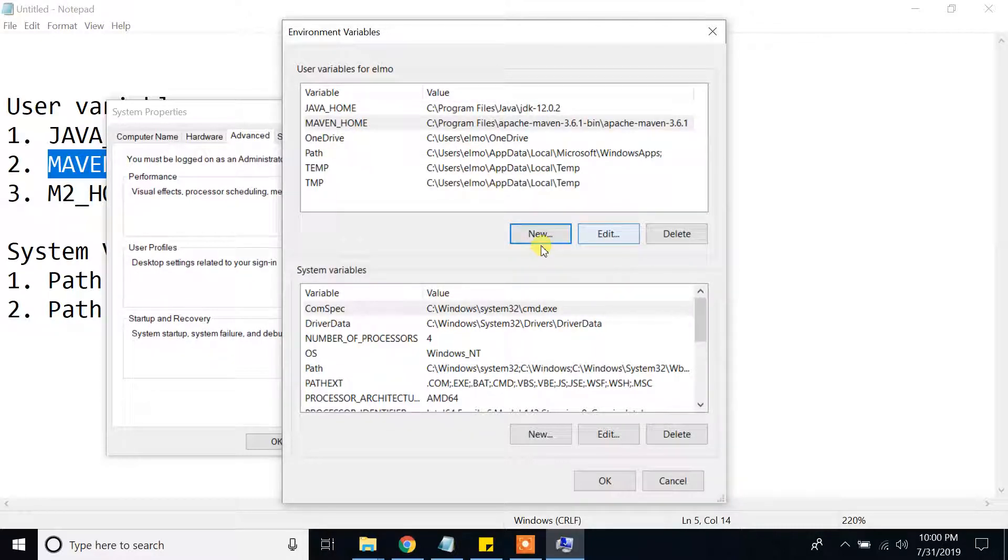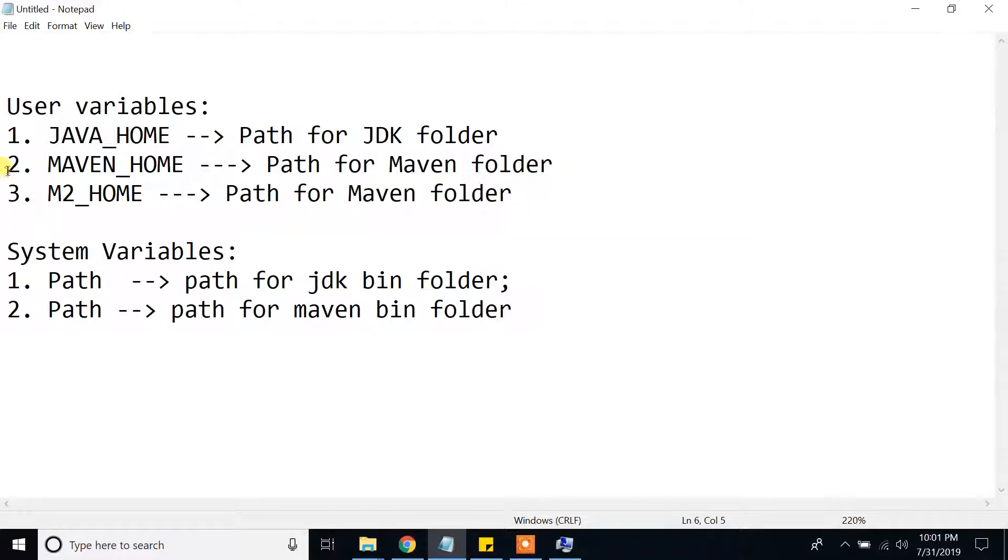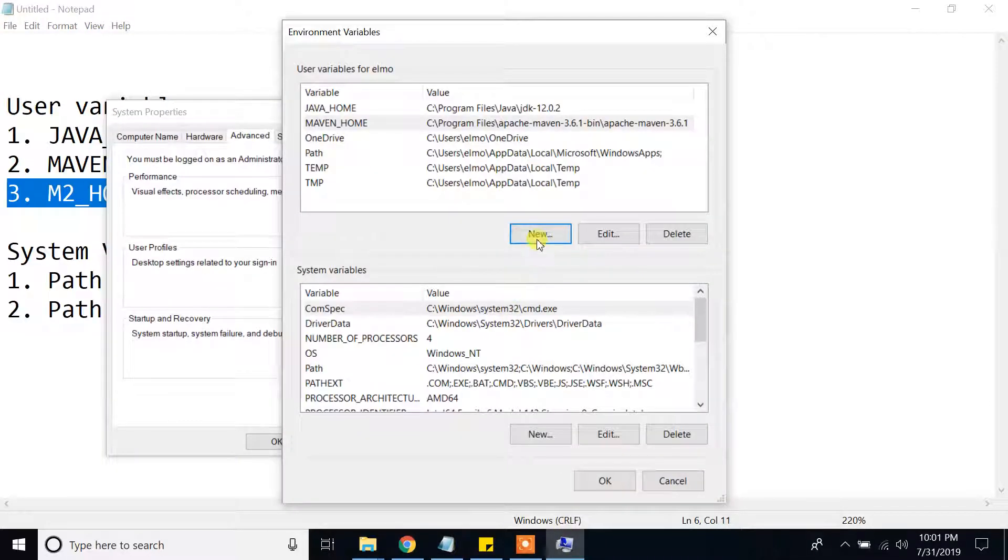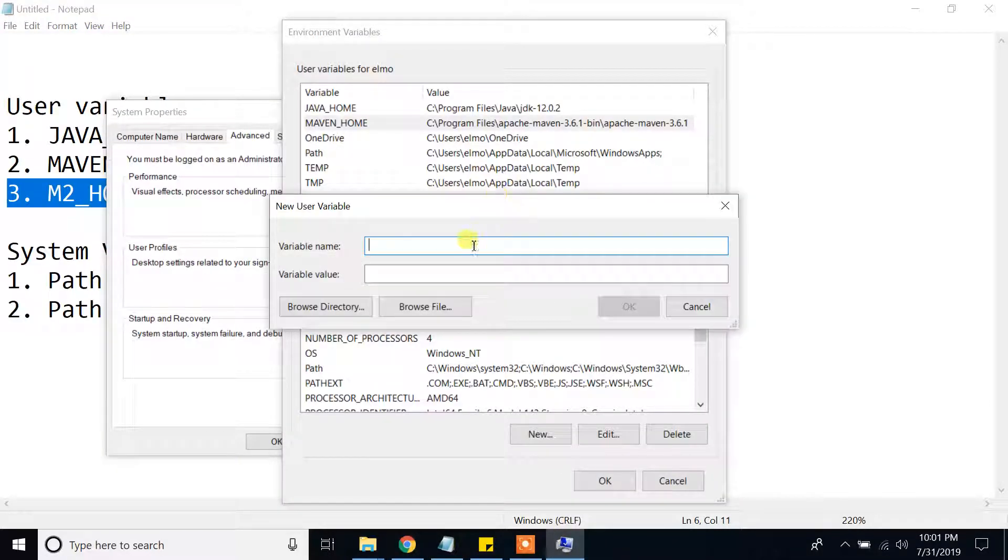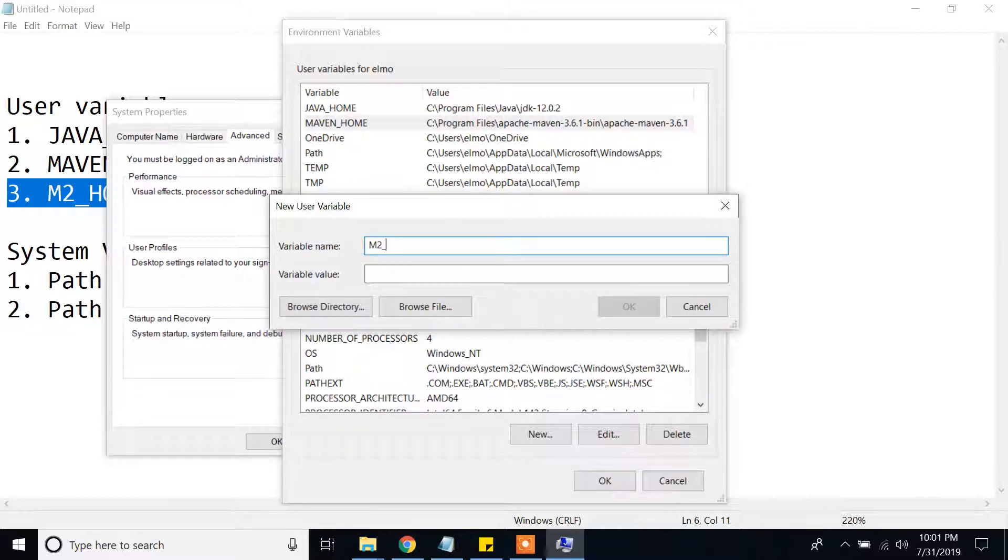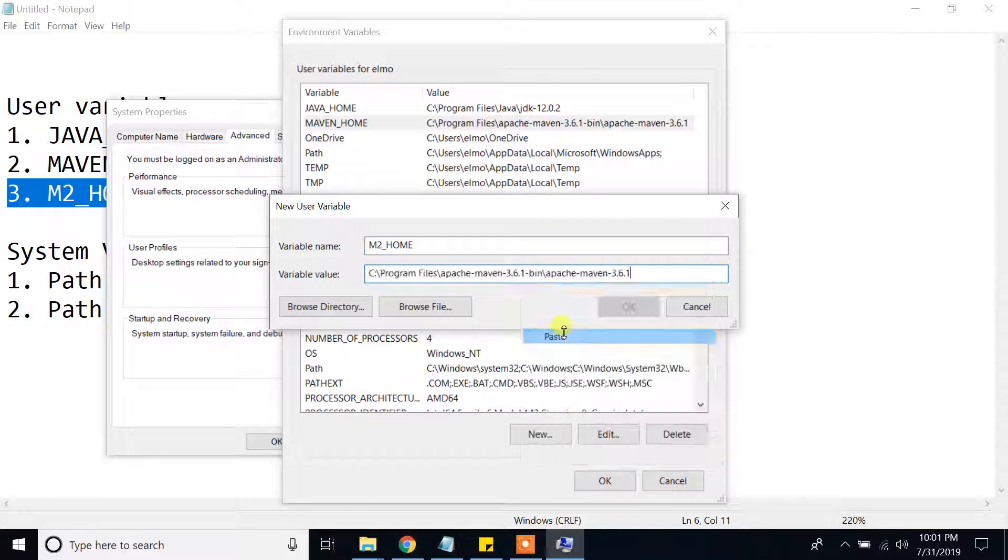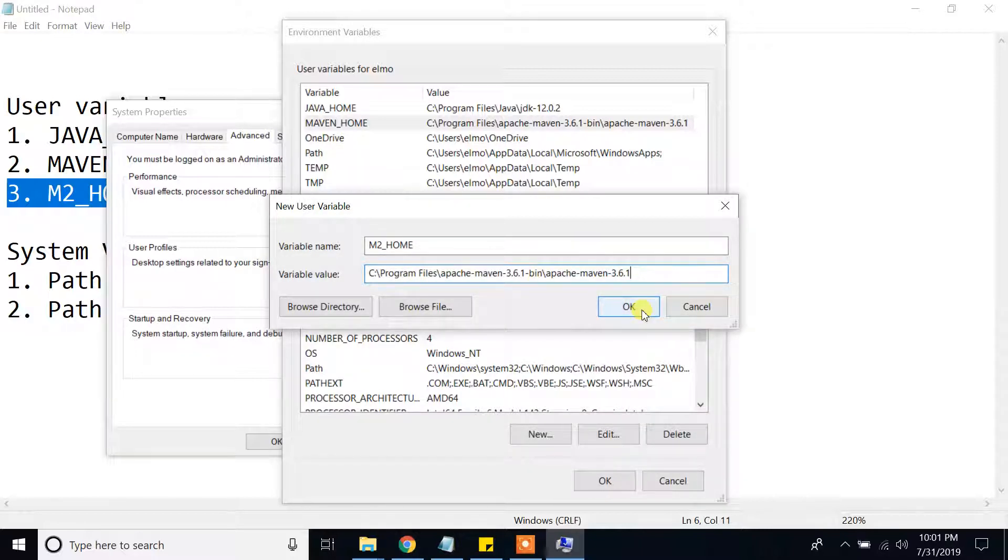Again, the second thing is I am going to create M2 home variable. New M2 home and paste location of Maven. Okay.